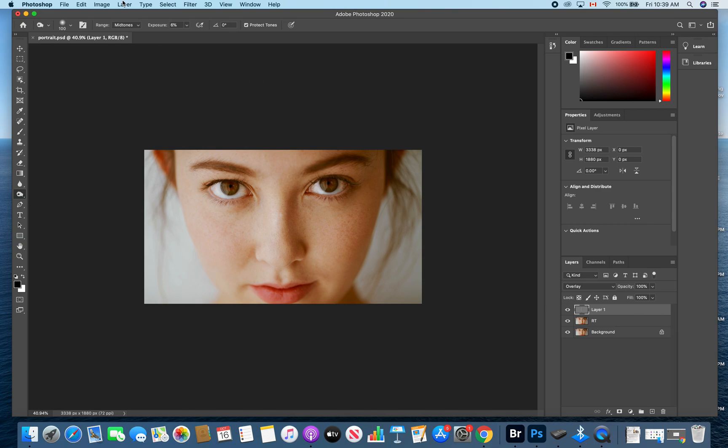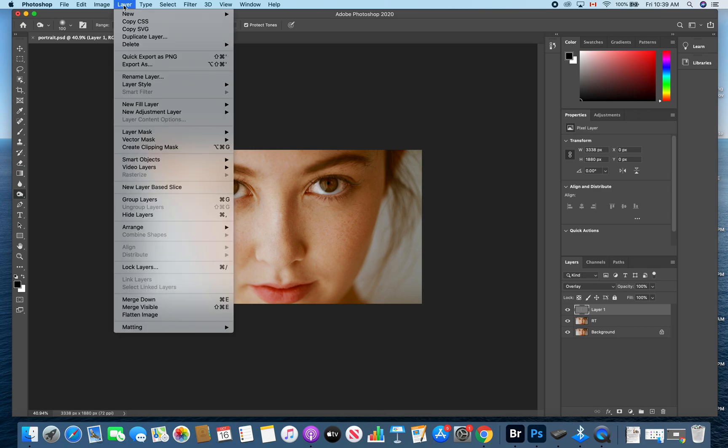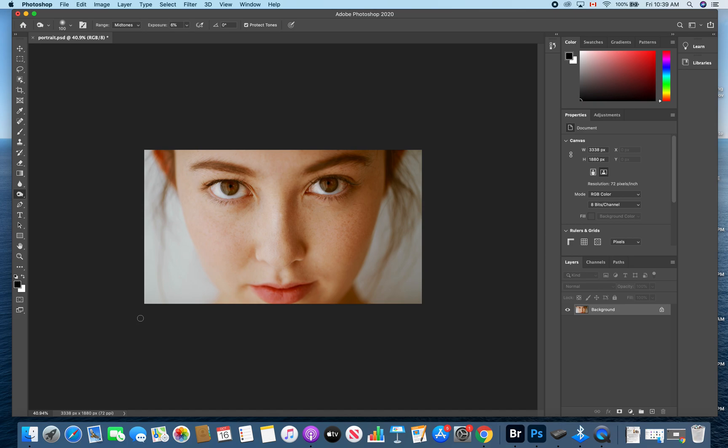If you did watch my last tutorial, what you're going to have to do is go up to layer and flatten your image. That's going to condense everything so that it is just one layer again.